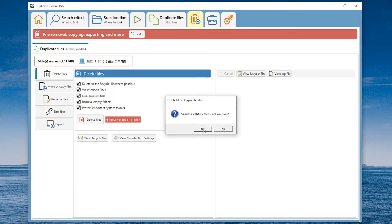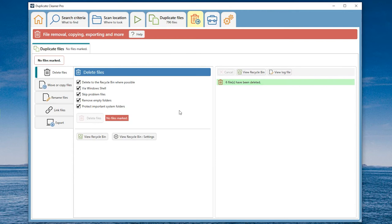Duplicate Cleaner has many scan and file filter settings, but it is too complicated for newbies.